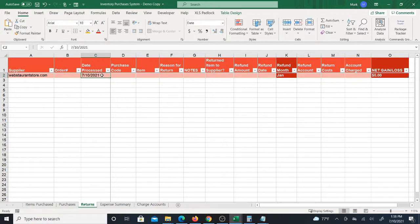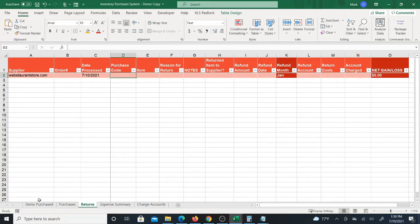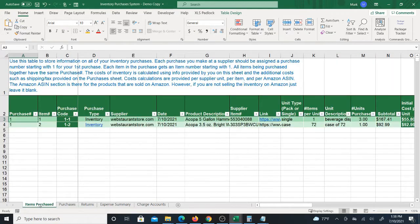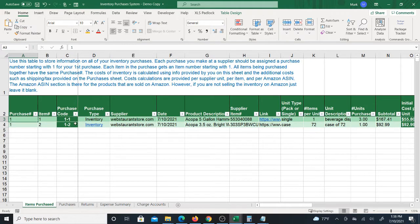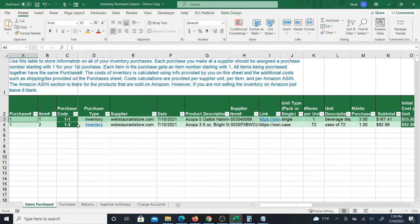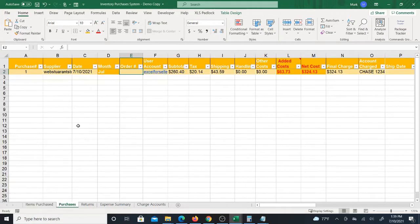The purchase code, which can come from here, could be kind of optional but it's nice if you could keep track of exactly which purchase item is being returned. So here I have 1-1, so let's say I was returning some of these. I'm going to go to returns, purchase code 1-1.